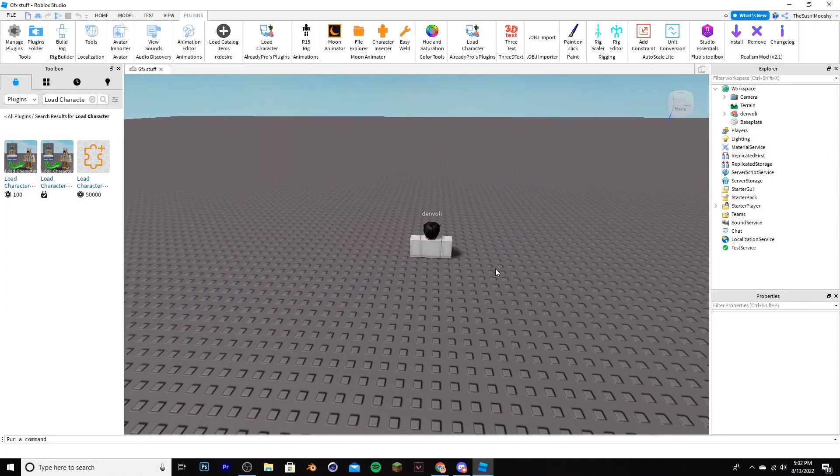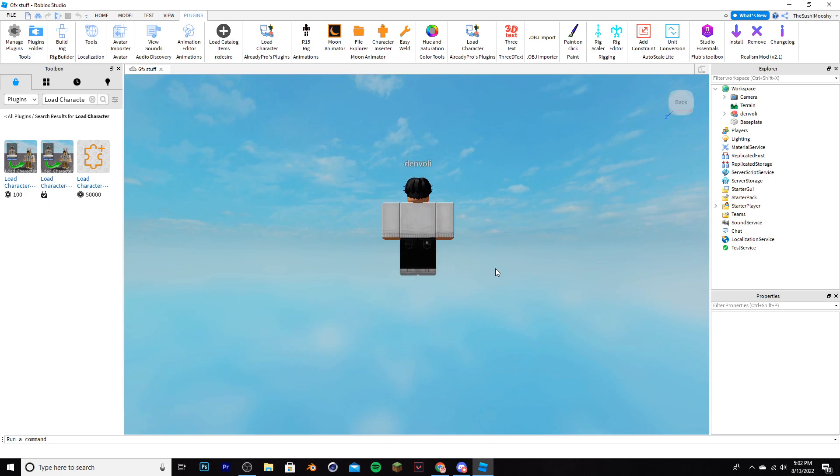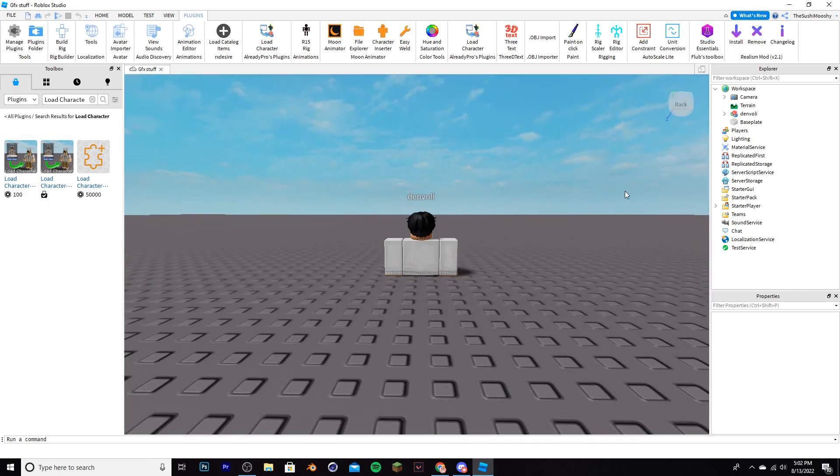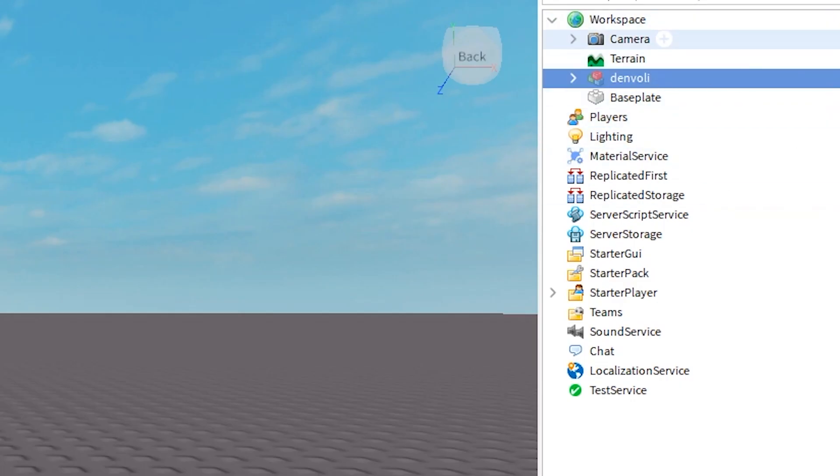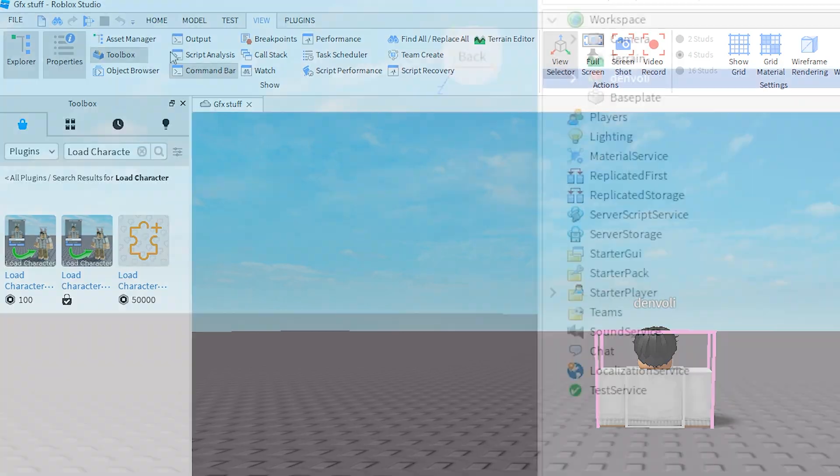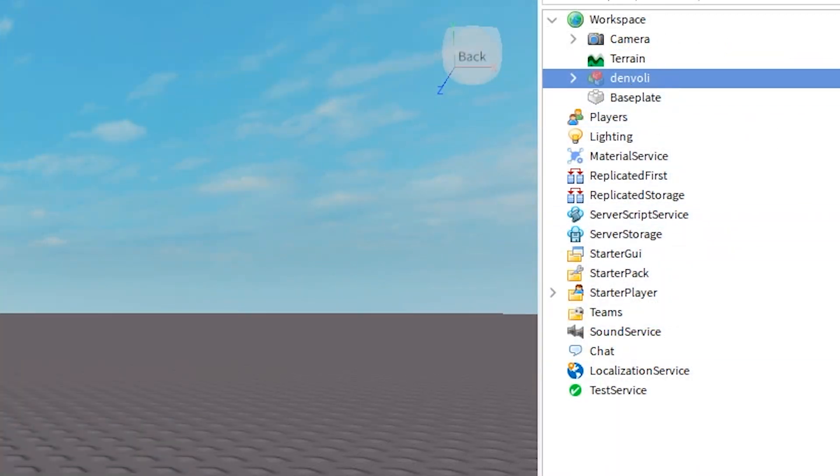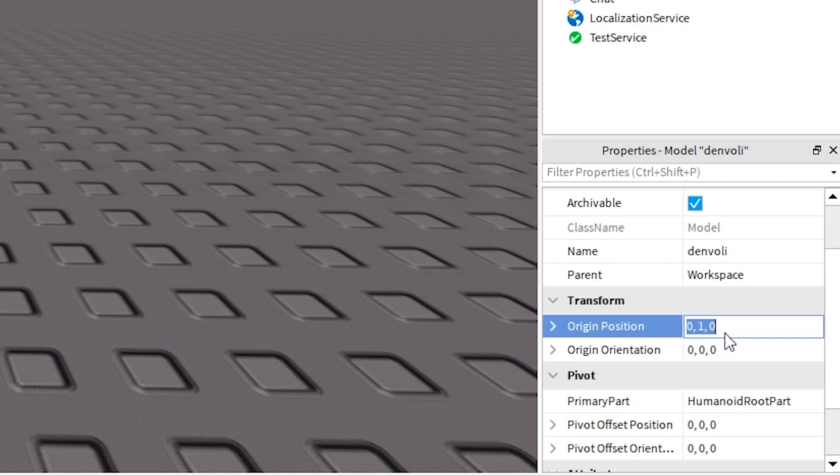Make sure you select spawn at origin and then spawn r6. Once you do that, the character will look kind of weird. It will be half on top and then half below. So click on it over here in your explorer, which once again, if you don't have, go to view and then click explorer. Make sure you also have properties selected. You're going to click on that, scroll down to transform, go to origin position, click on it, and make it zero comma three comma zero, then click enter.